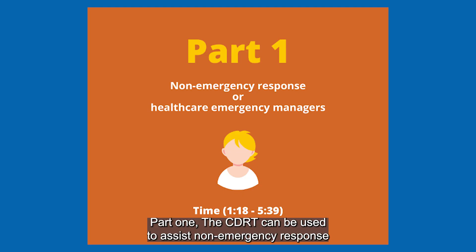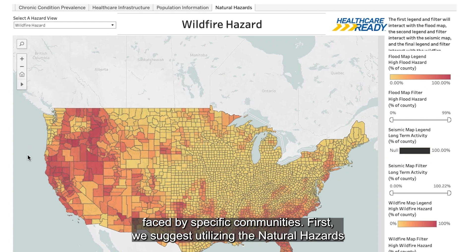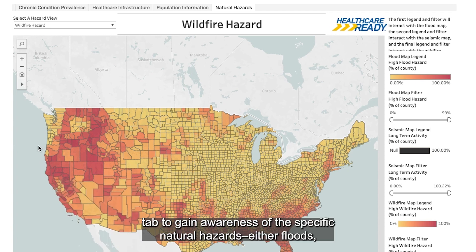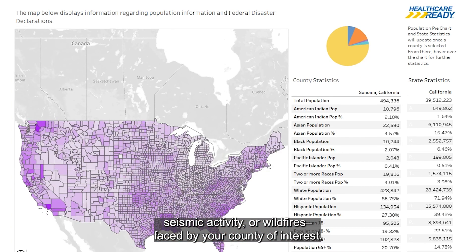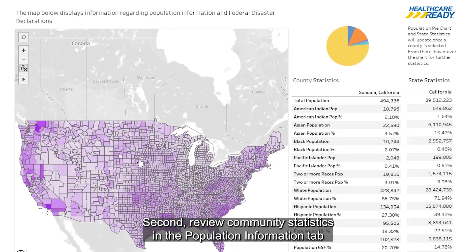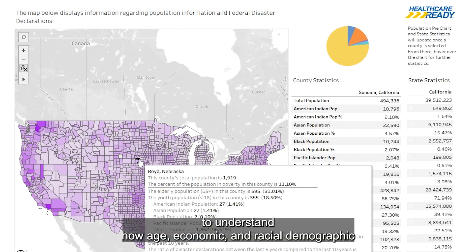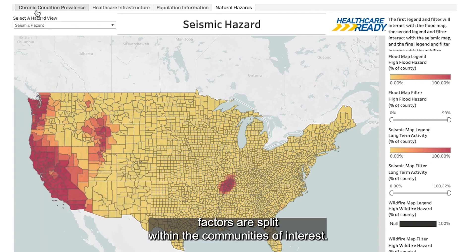Part 1. The CDRT can be used to assist non-emergency response or healthcare emergency managers in gaining familiarity with the risks faced by specific communities. First, we suggest utilizing the Natural Hazards tab to gain awareness of the specific natural hazards — either floods, seismic activity, or wildfires — faced by your county of interest. Second, review community statistics in the Population Information tab to understand how age, economic,